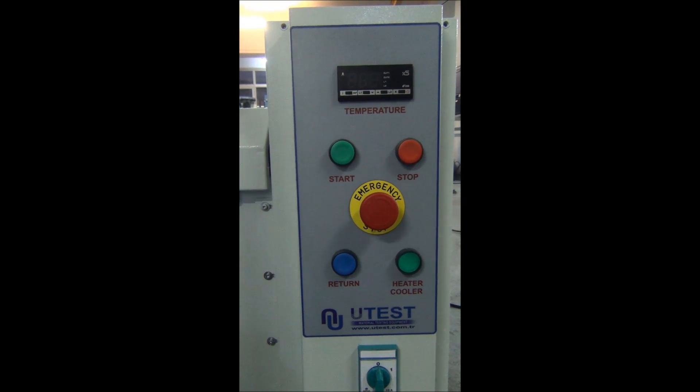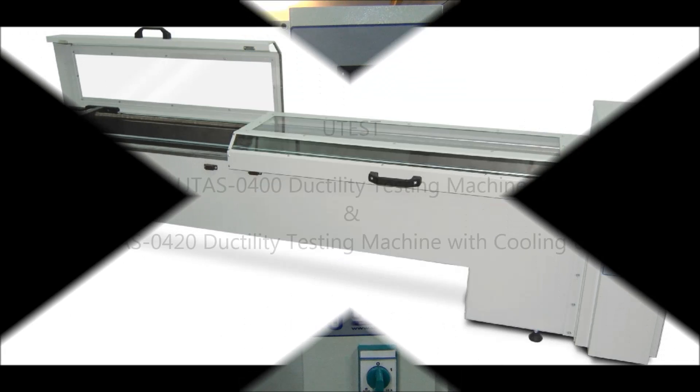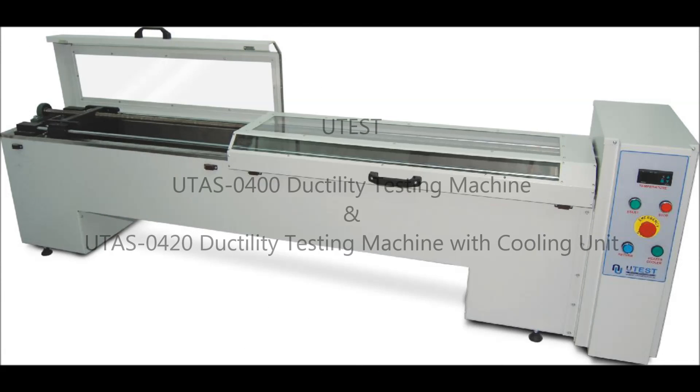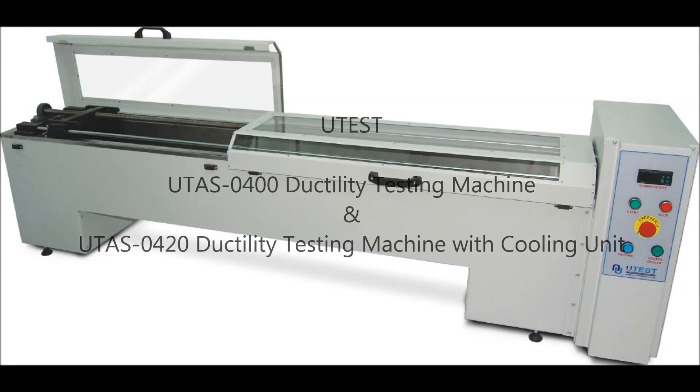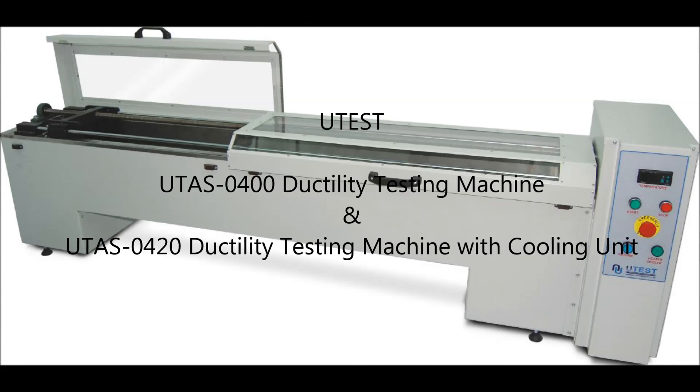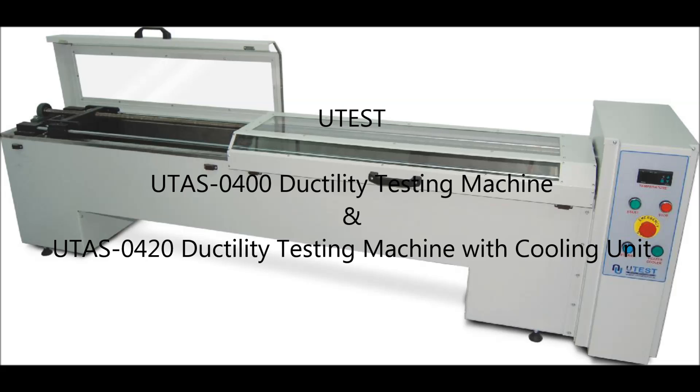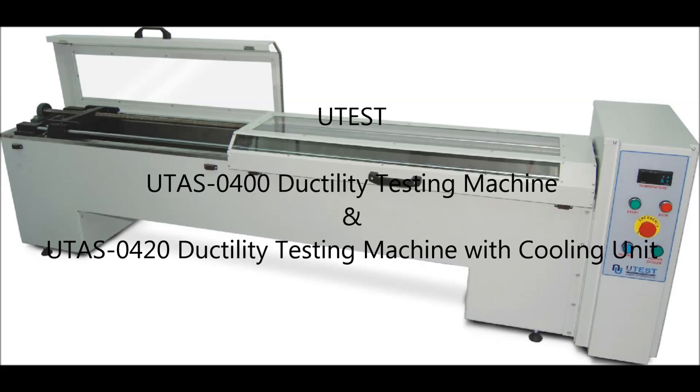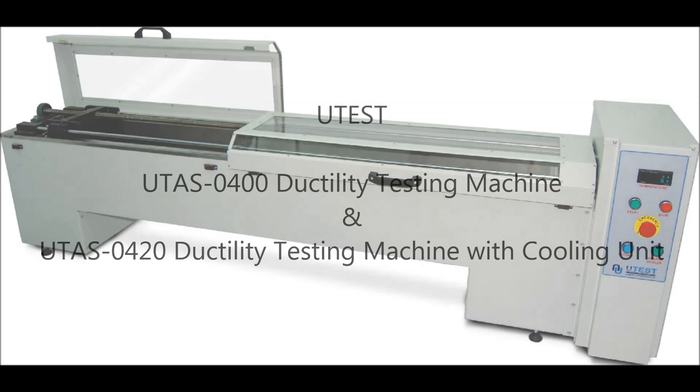The UDIS-0420 ductility testing machine with cooling unit.